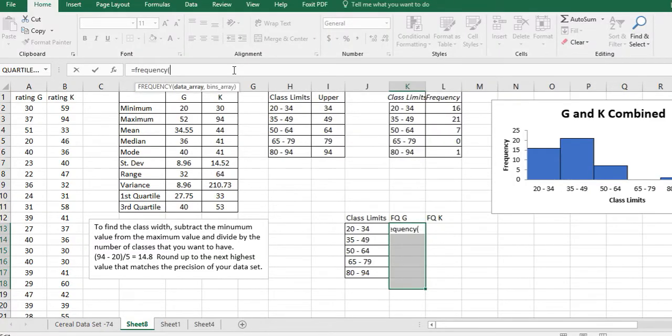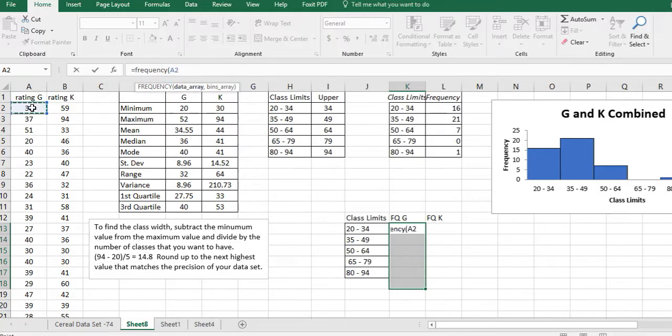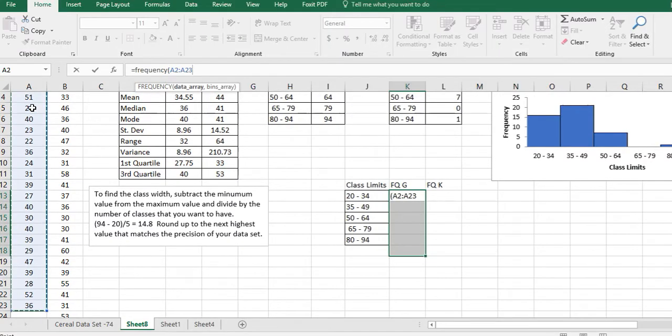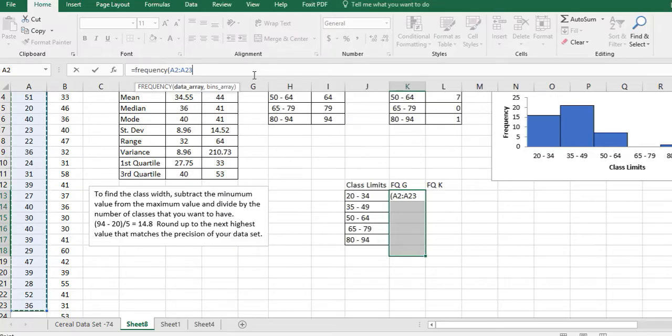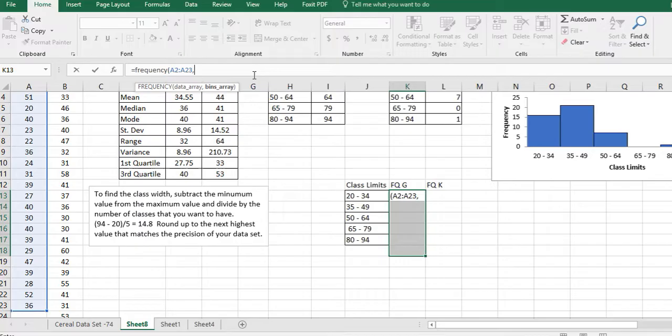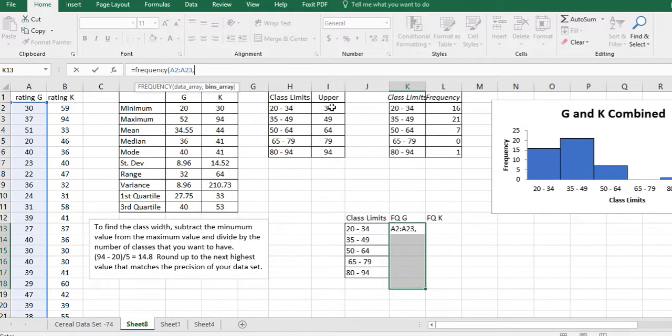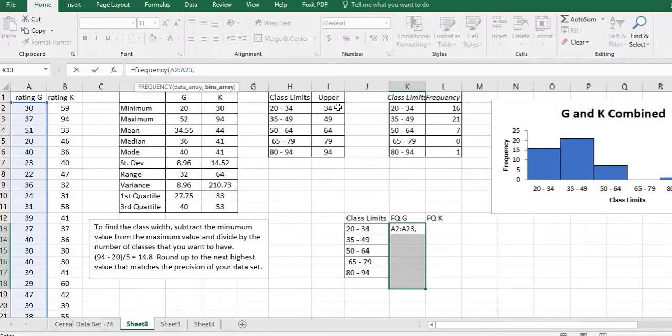And then parentheses, my data array that I'm going to use is here. And to capture that I'm going to click on the top value and click Control+Shift+Down. Down arrow is what I mean by down. That's going to put that in there. You could just type it right in or you can also just drag down and select it. And then a comma and now the bins array and the bins are these values up here, the upper limit, because this is how Excel is going to find the frequency by looking at the top value from each class.